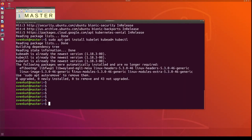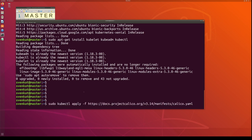Before you join worker nodes into the cluster, you need to make sure you install the Calico network on the master node. This command will make sure the Calico network and pod network is set up appropriately in this environment. This is required before you join the worker nodes into the cluster.